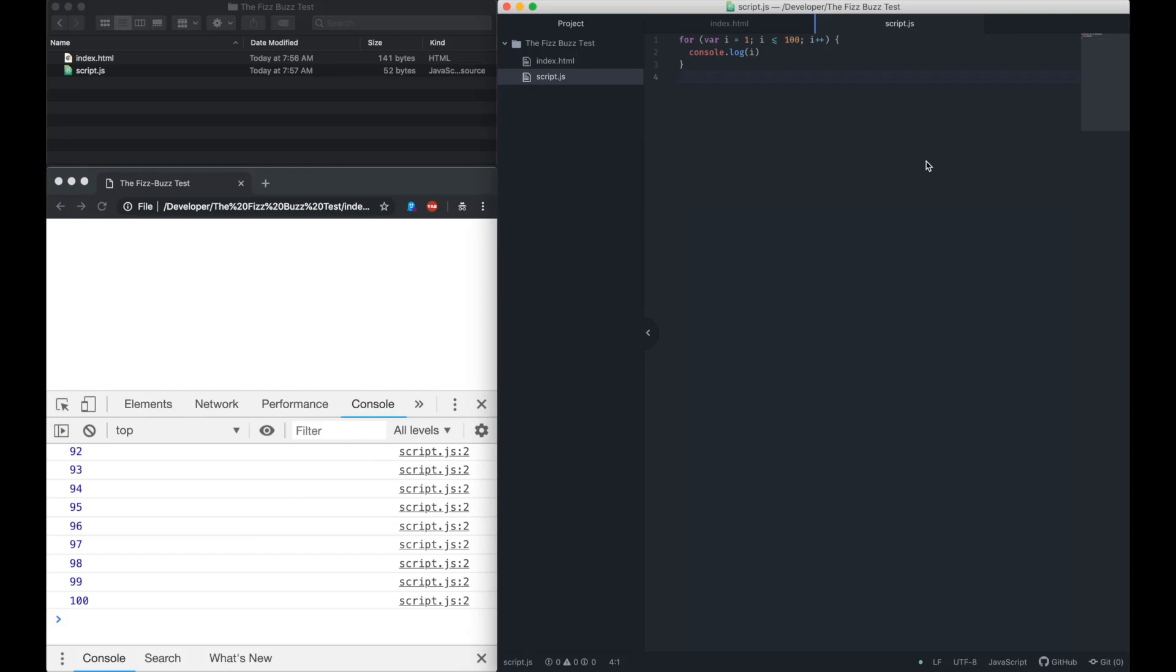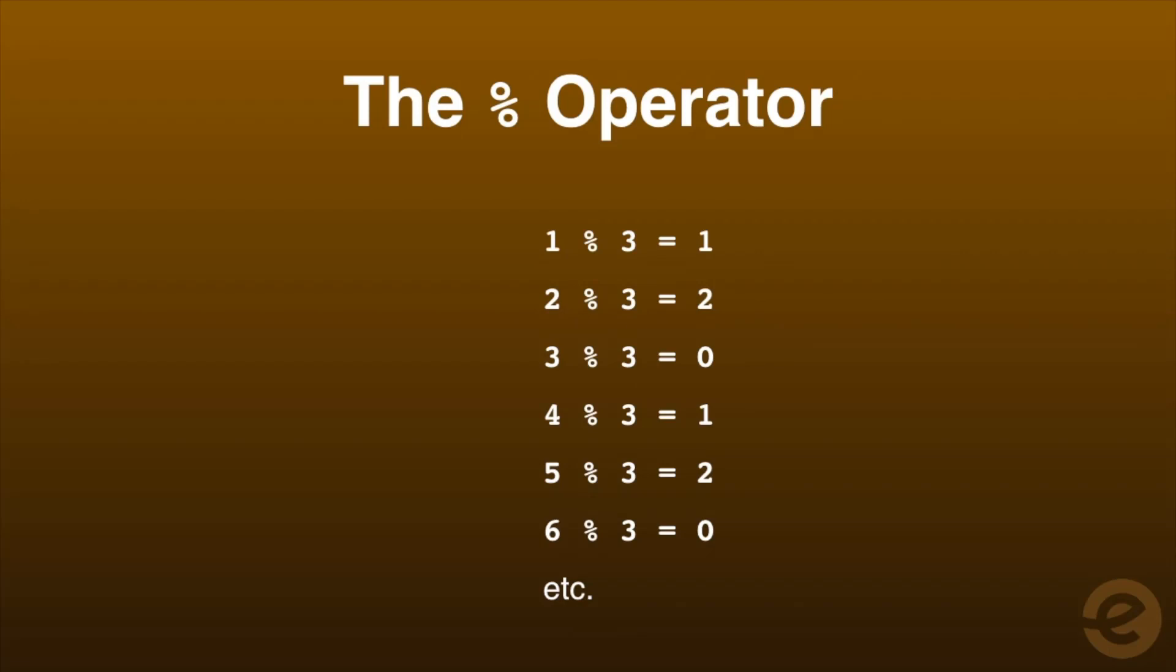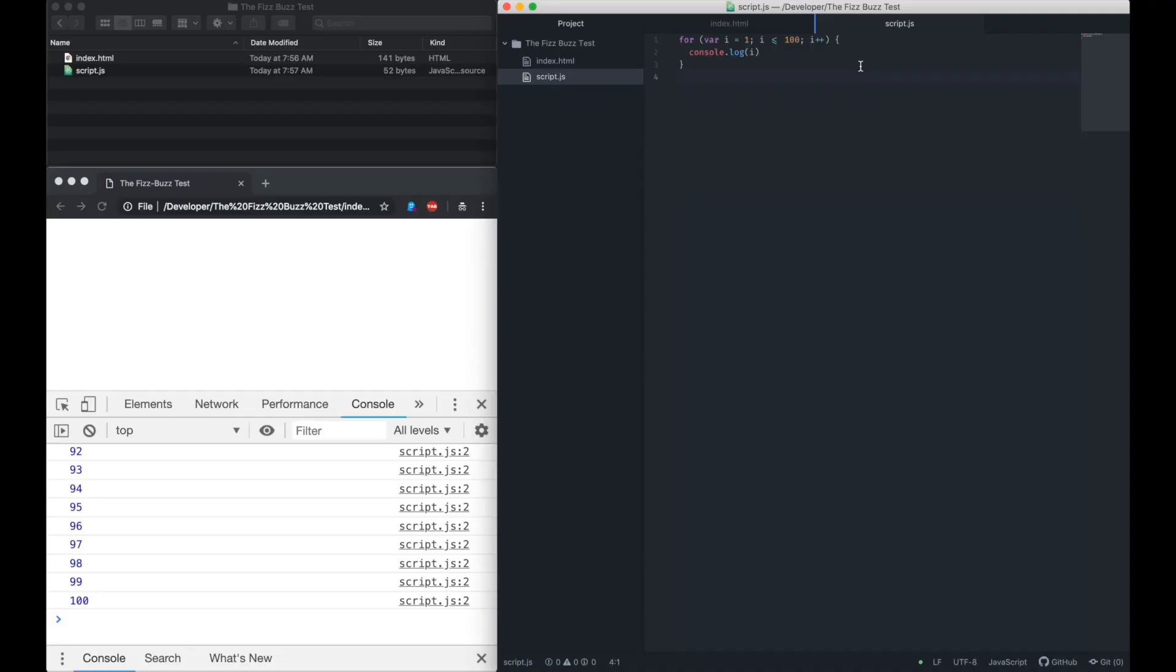In order to check if i is a multiple of 3, we can use the modulus or remainder operator. This operator returns the remainder when the former operand is divided by the latter. When i is divided by 3, the modulus operator will return 0. Knowing that, we can update the for loop logic.